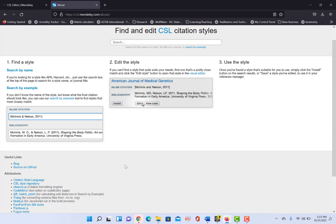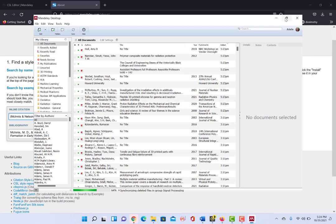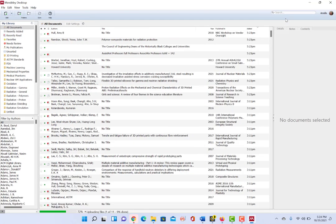One of the last things I want to show you is back in the Mendeley desktop. So if we go into the Mendeley desktop, I wanted to kind of just go back and talk a little bit about duplicates.